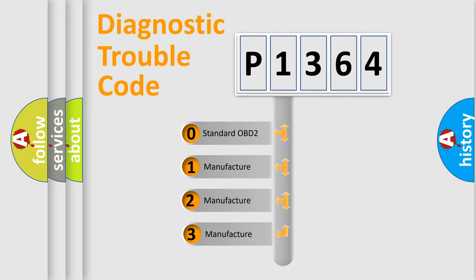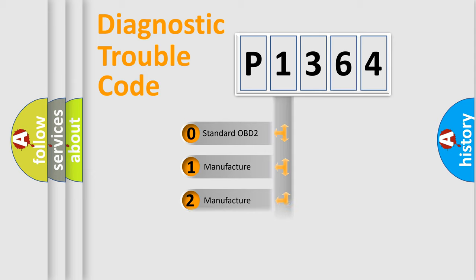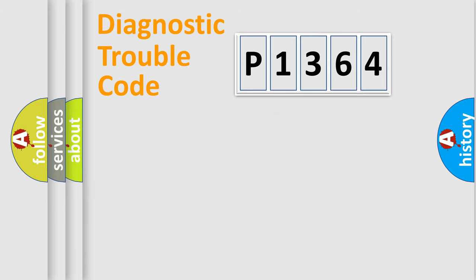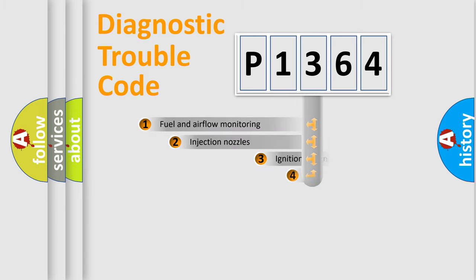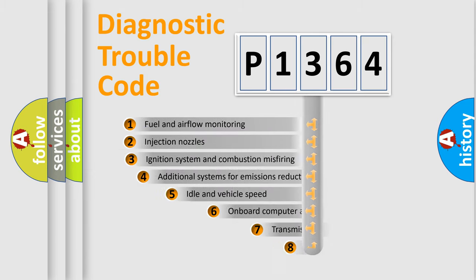If the second character is expressed as zero, it is a standardized error. In the case of numbers 1, 2, 3, it is a more prestigious expression of the car-specific error.